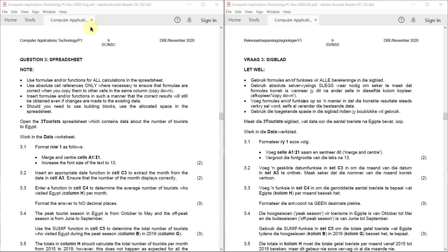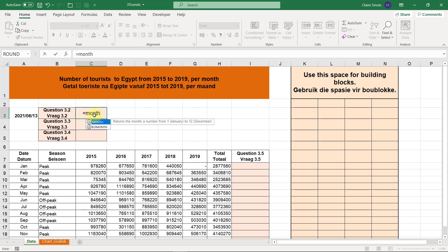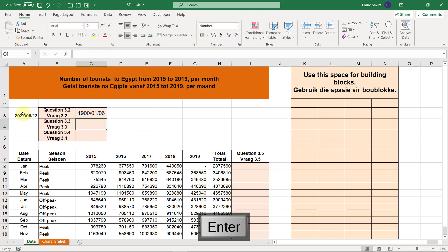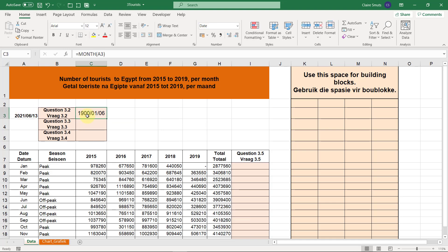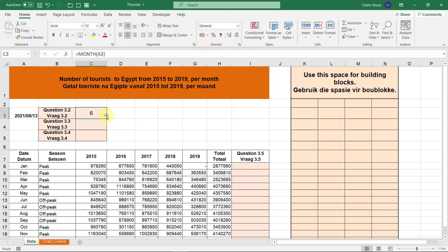Task 3.2: Insert an appropriate date function in cell C3 to extract the month from the date in cell A3. Ensure that the number of the month displays correctly. The function's name is MONTH — this is the date it's going to use — just close the bracket and press Enter. The correct answer is 6, but currently this cell is set to display as a date, so change it to General and it shows the month is 6.